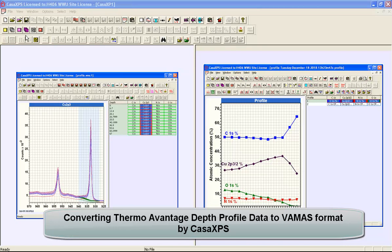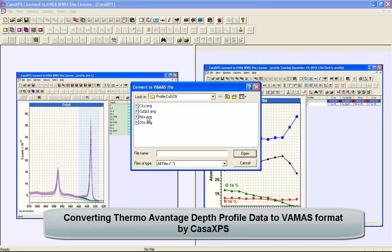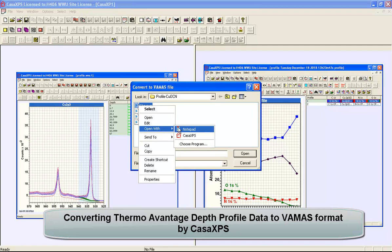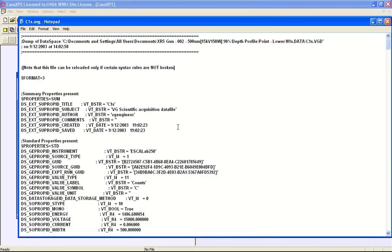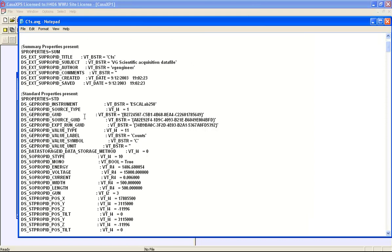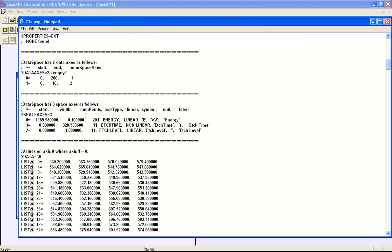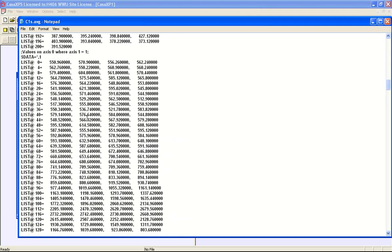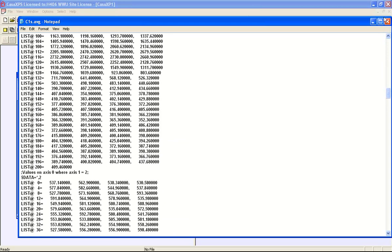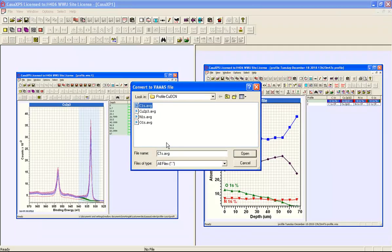A depth profile experiment from Avantage is exported as a set of AVG files, and these AVG files contain information, one for each element that was monitored during the course of the depth profile. The original C1S.VGD file is the binary file from Avantage, and when exported it produces a file that contains header information describing the spectrum in question, and then a set of measurements that can be converted to form a depth profile VAMAS file.